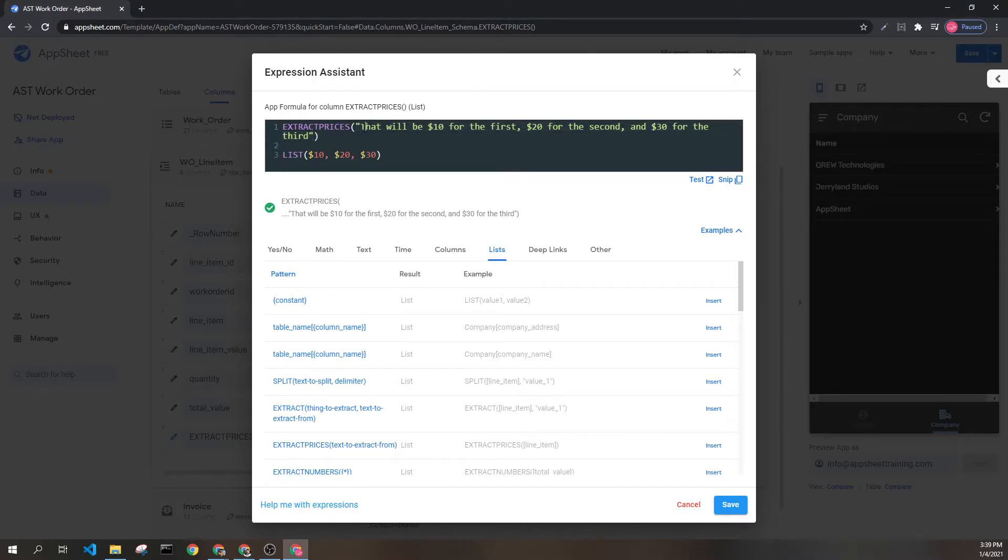It says that will be $10 for the first, $20 for the second, and $30 for the third.